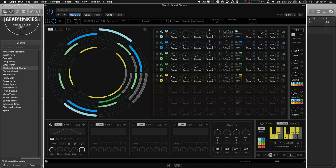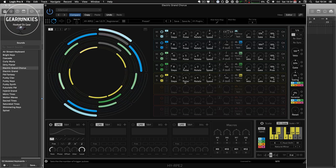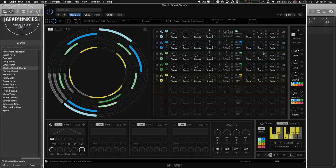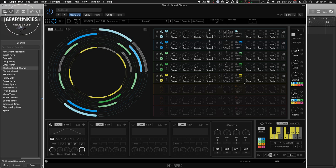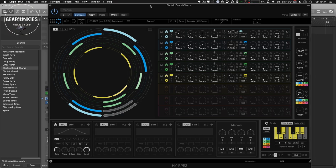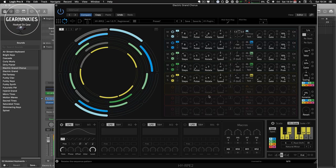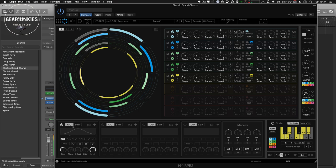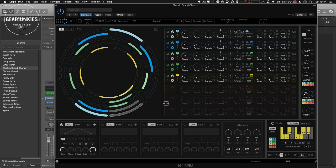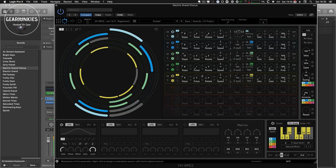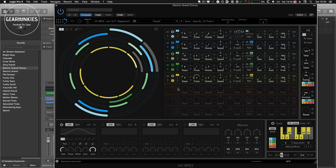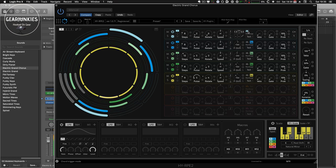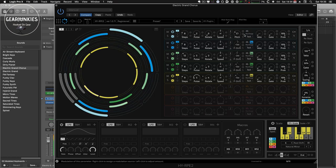We can increase the speed. And, of course, we can also use the LFO to add some variations. For instance, maybe to the pulse here.